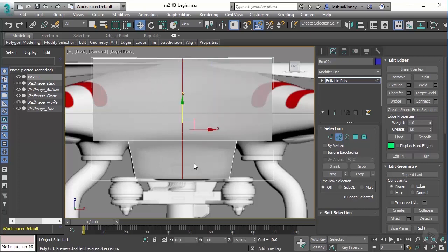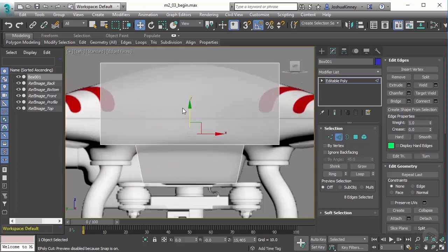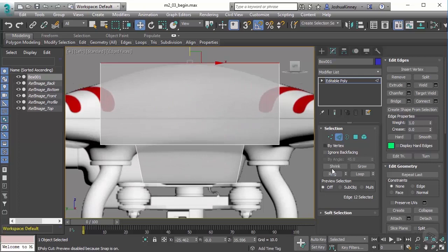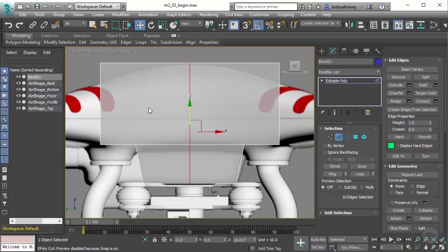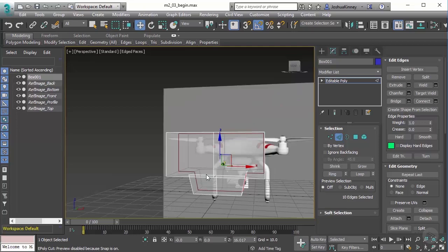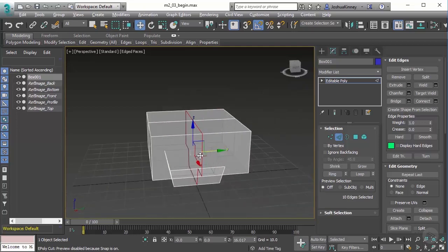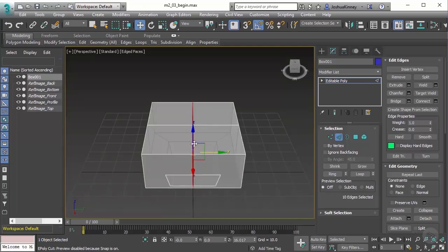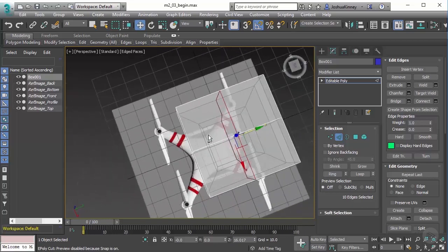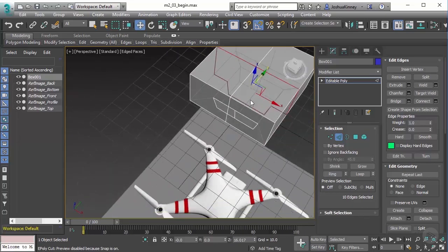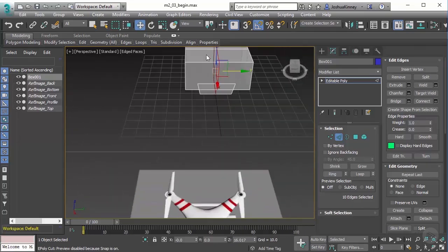Go ahead and hit okay on that. Then we're going to do the same thing in the left view. Hit L on the keyboard, select this edge, use ring, and then we already have the settings that we need, so I can just click connect and it will quickly create those edges. I have my model now broken up into four quadrants.